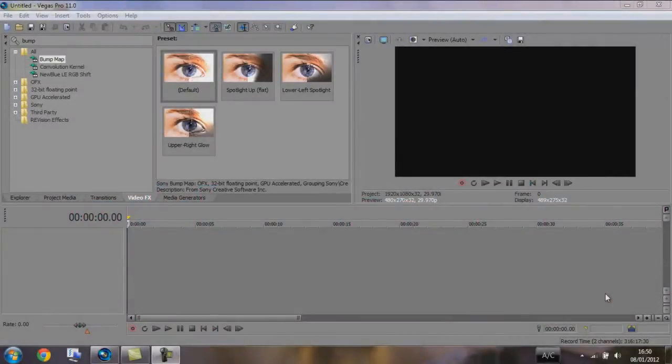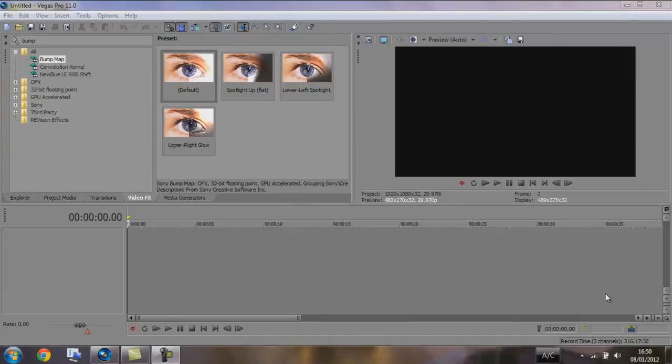Hello and welcome to the second tutorial in the Red Sky production Sony Vegas Tutorials. First of all, I'd like to apologize for the microphone. It's not very good and I'll be looking into getting a new one shortly.